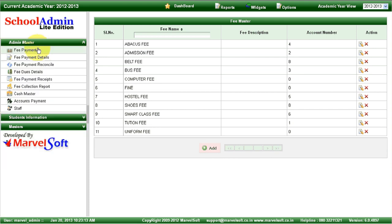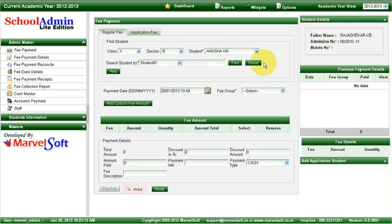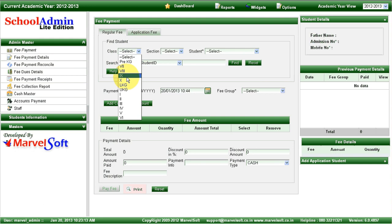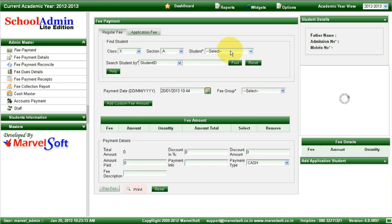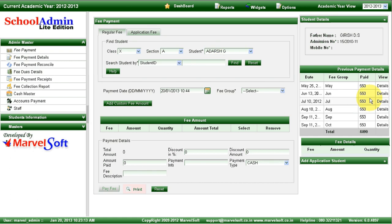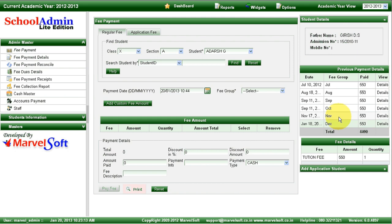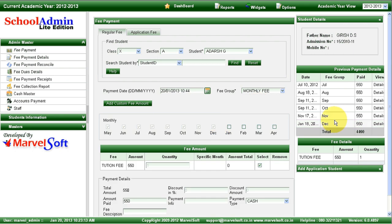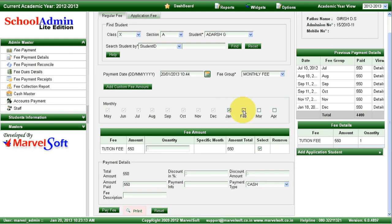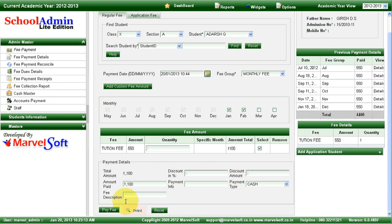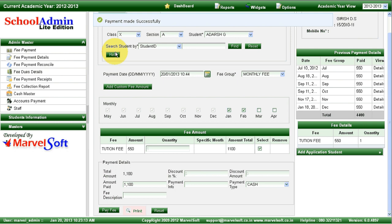I will show you an example of how to collect fees in School Admin Lite Edition. You select a particular class, section, and student name. It will show all past payments by the student. You can see the monthly fees and which months the student has already made a payment. If you want to collect monthly fees, select monthly fees. For January and February he has not made a payment — select both months and click on pay fees. You can see the payment made successfully message.